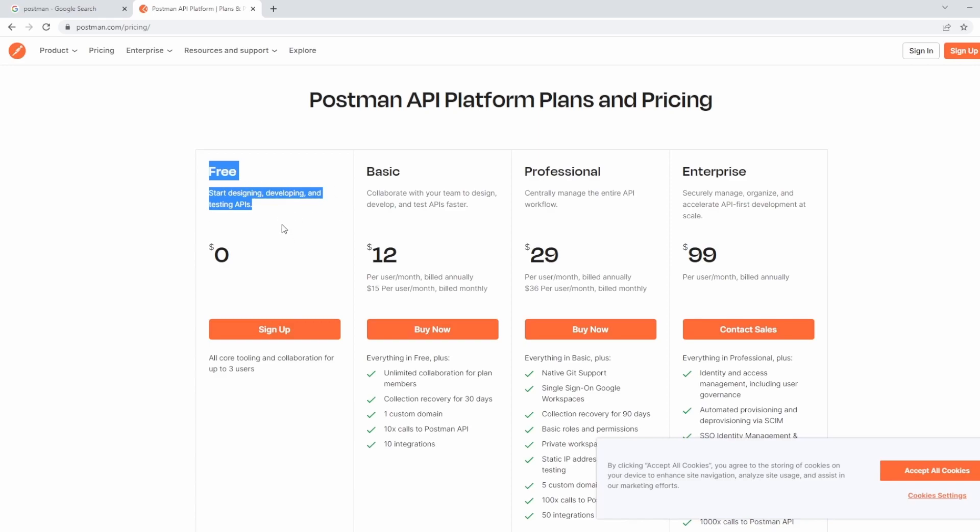I should also mention as well, there are also different ways of running Postman. So you can use it on the web through a web browser, or you can download the app, which is what we are going to do.